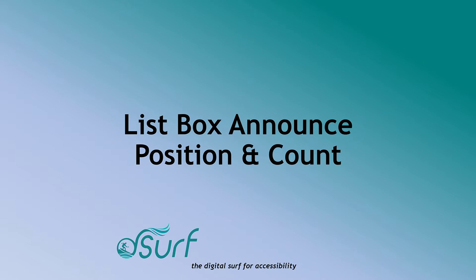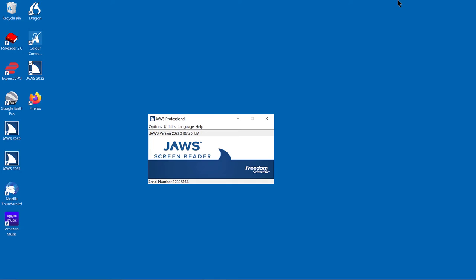ListBox announce position and count. When navigating up or down through lists, including lists such as the JAWS list of links, JAWS list of headings, etc., JAWS now speaks the list item positional information every time focus changes in the list.